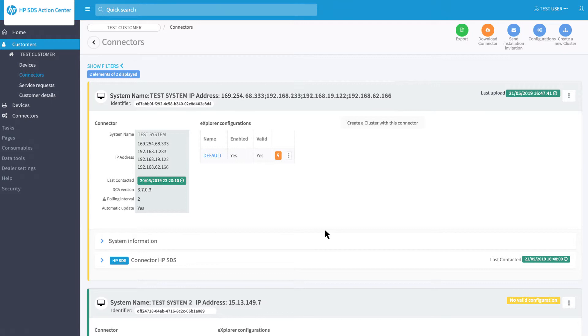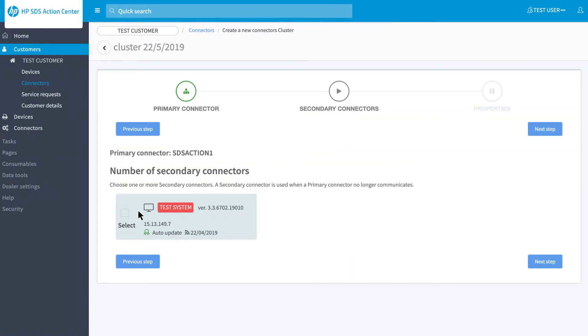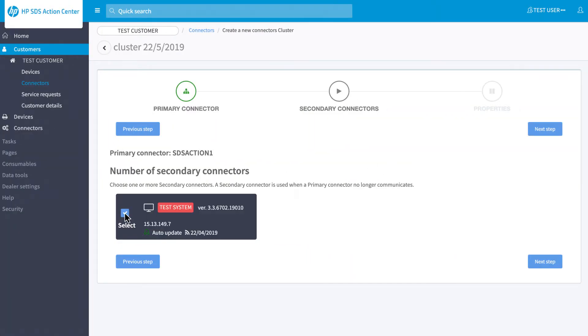To create the cluster, click on the button Create a new cluster at the top right of the page. Now select the connectors that you wish to set as secondary connectors.